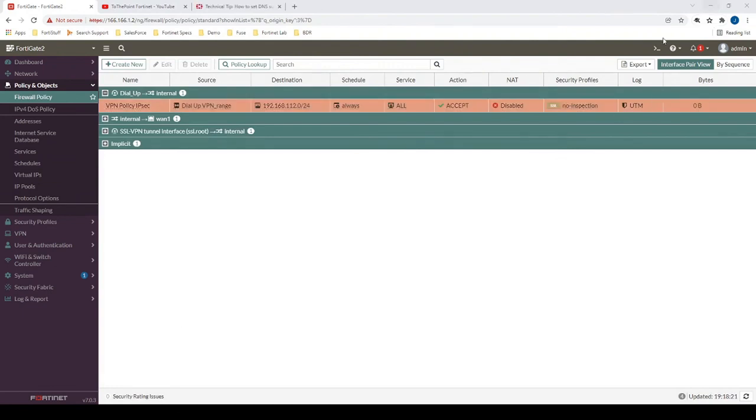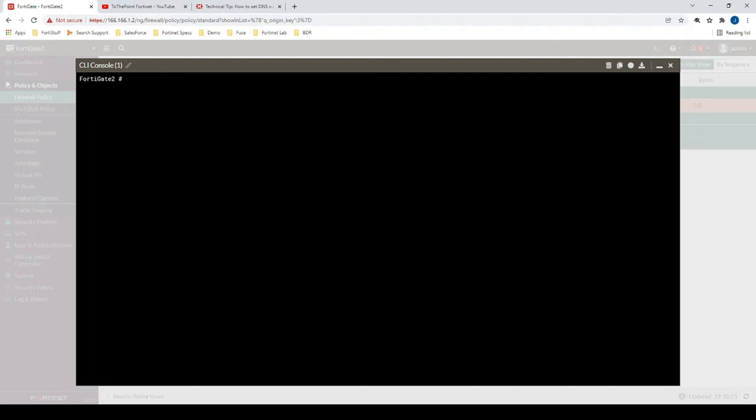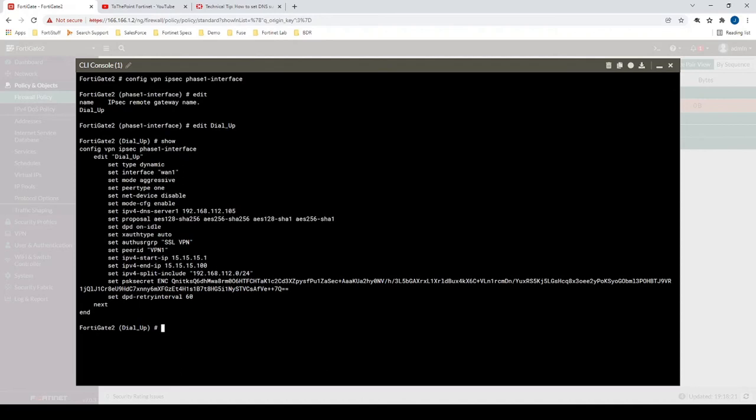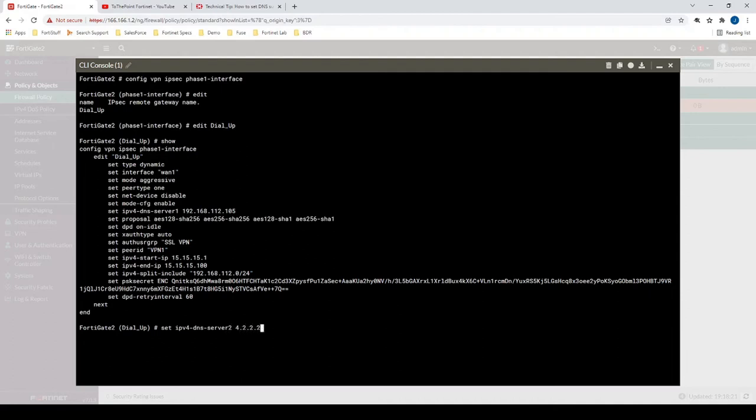So there's a couple extra CLI items that we can configure as well. How we can access that VPN interface configuration is by going configure VPN IPsec phase one-interface, and then we'll just edit question mark, and we'll find the names of our VPN interfaces that we've created. So here we go, dial_up what we just created a moment ago. We'll type in show to see the existing configuration. So first thing we'll do here is we'll add another DNS server, and that can only be done via CLI. So let's go IPv4 DNS server 2, and then we'll just use a public DNS server as our secondary here.